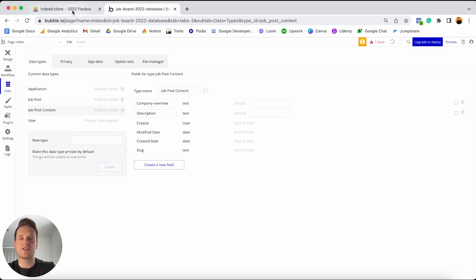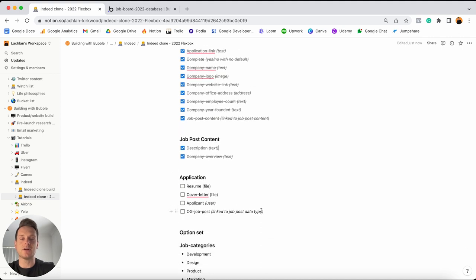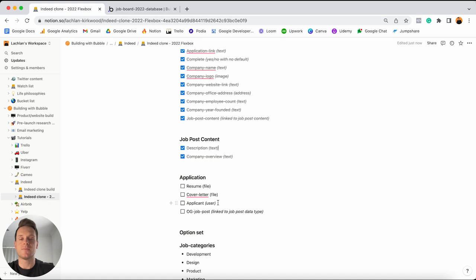I can then jump back into Notion, tick those data fields off, and then add in the very last data fields which are for the application data type. So every single time someone creates an application, I'm going to want to store some information about it — I'd like to store things like who the applicant is, as well as a file which is their resume, as well as another file which is their cover letter. And then finally, I'd like to link this application through to a job listing, so that way someone can view a list of all of the applicants who have applied for a particular job.